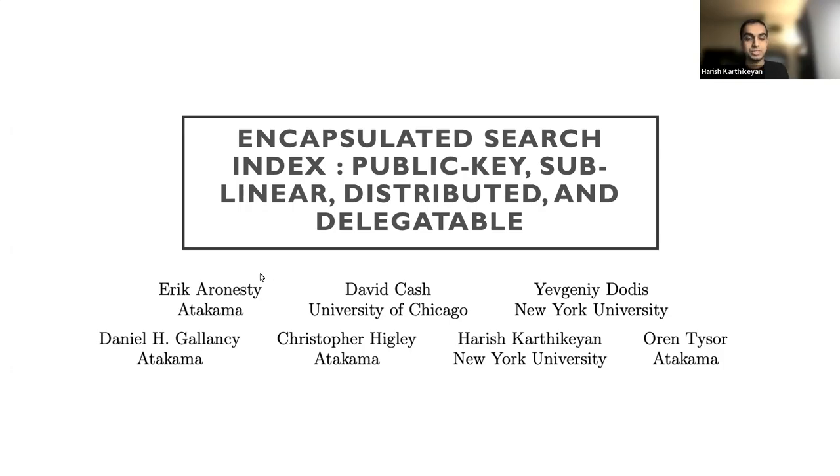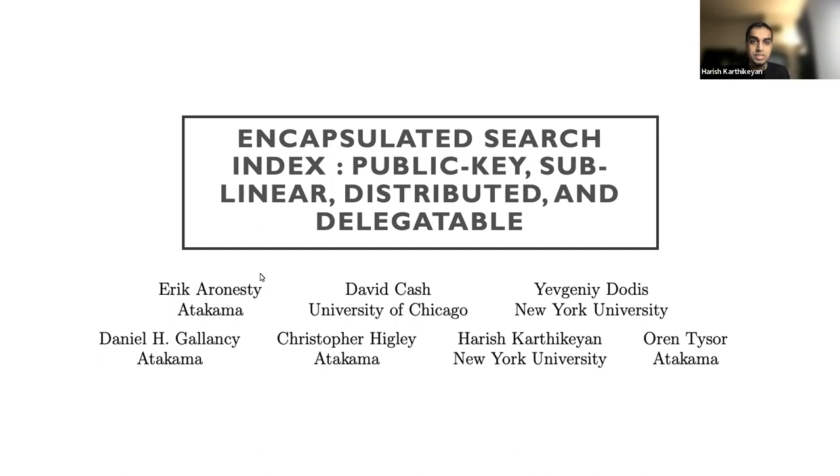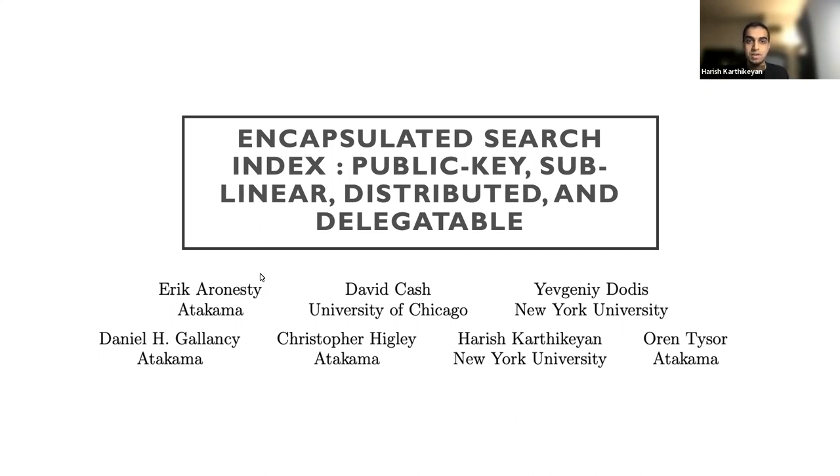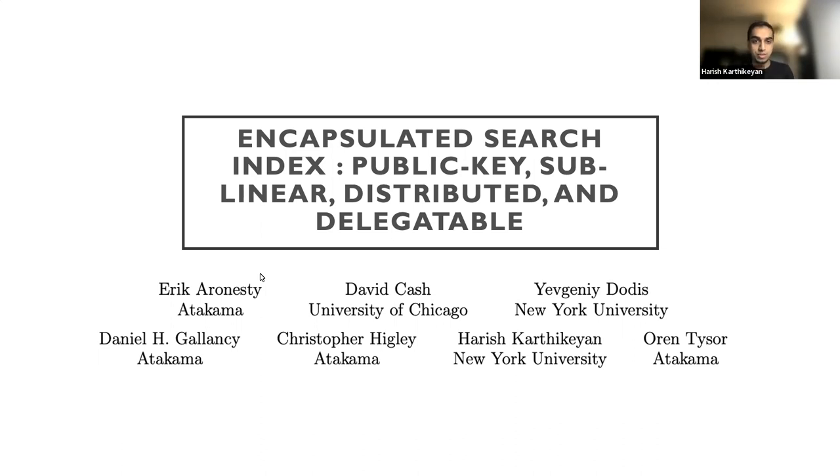Hi, everyone. Thank you so much for taking the time to view the full version of the talk about our research paper, Encapsulated Search Index: Public Key, Sublinear, Distributed, and Delegatable. This is joint work with folks at Atacama, David Cash at the University of Chicago, and my advisor, Yubhudi Dodis at NYU. My name is Harish, and I will be giving this talk.